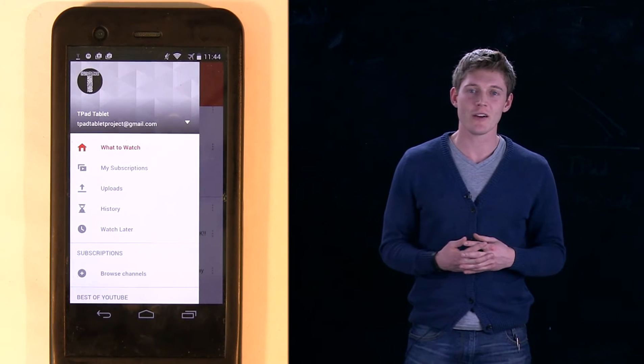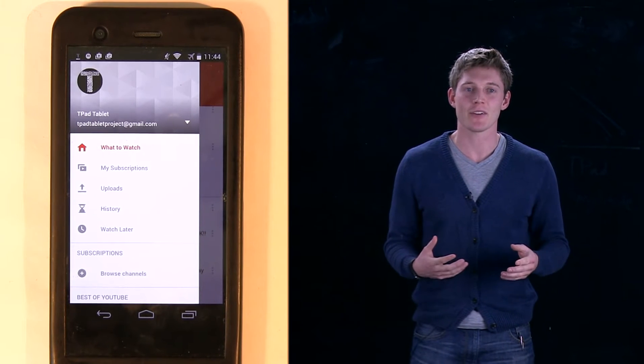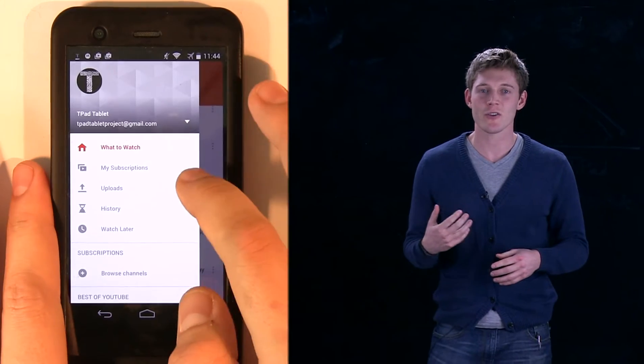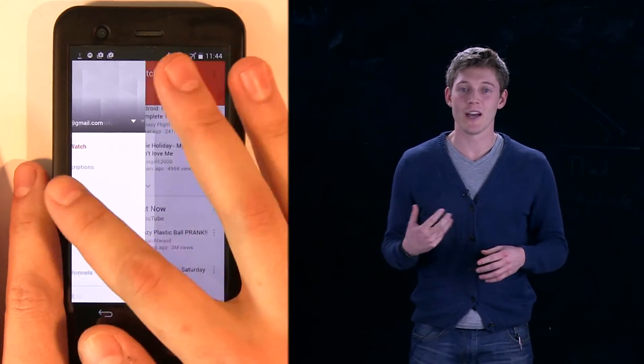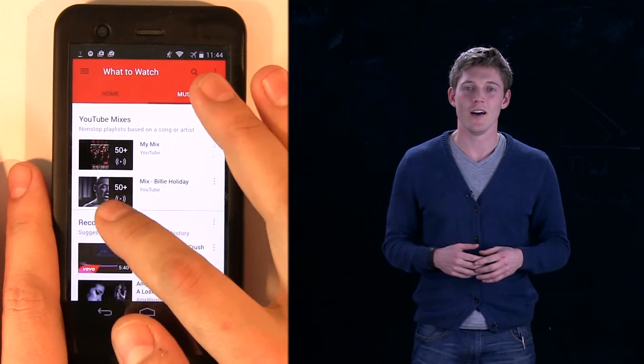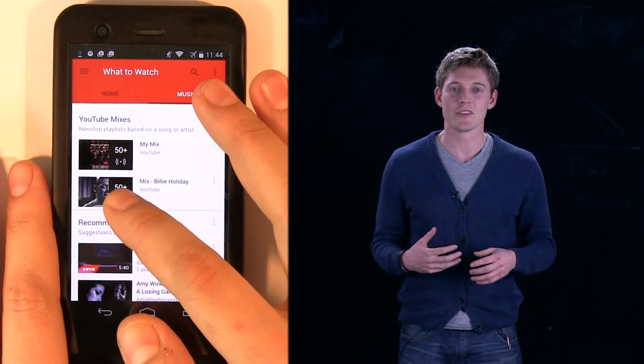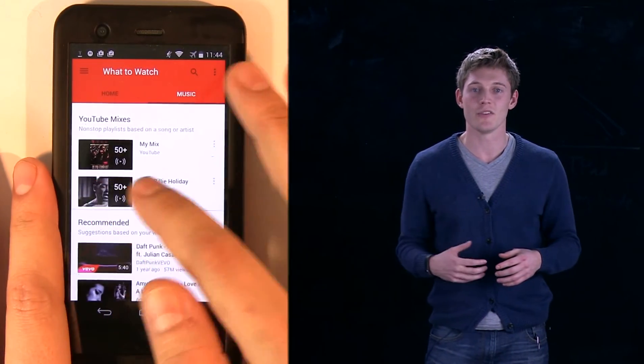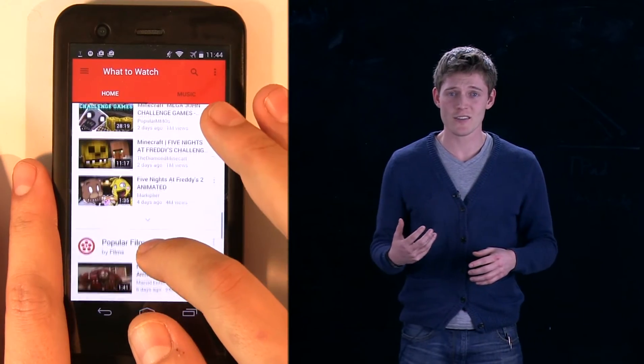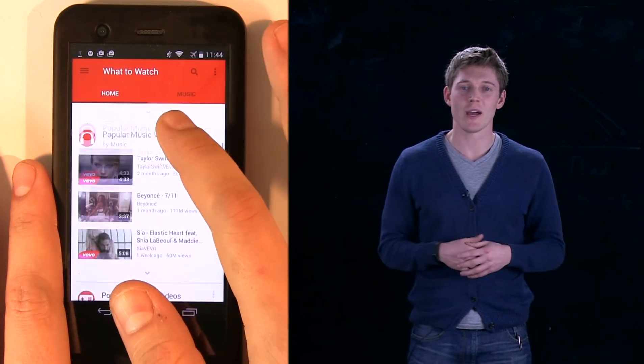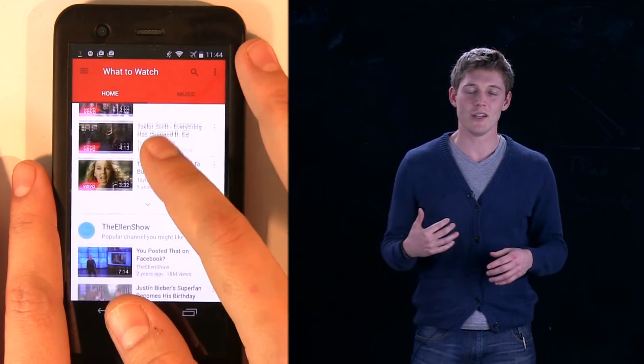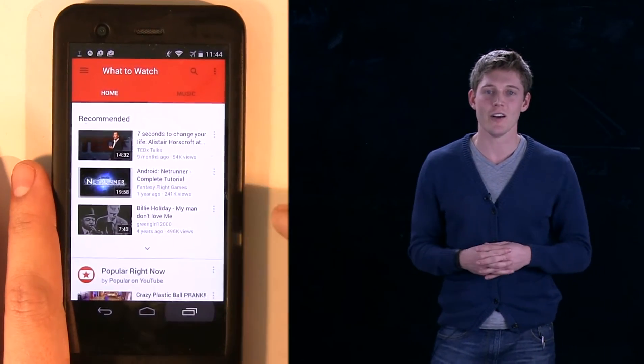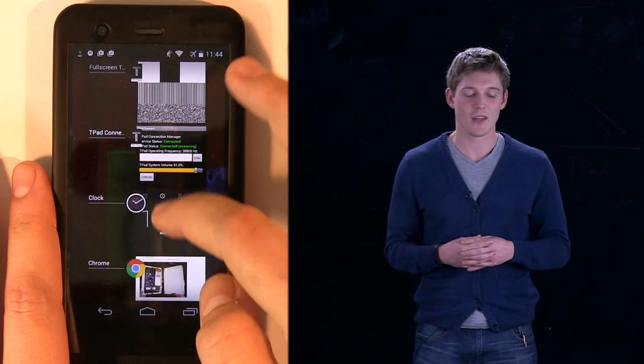One thing that you can simulate with force feedback is dynamics. For example, Craig is showing you on the T-Pad phone some dynamic visual behavior that has been programmed into YouTube, so the springiness of the screens going back and forth and also the momentum of the list being flicked up and down are both examples of dynamic behavior.